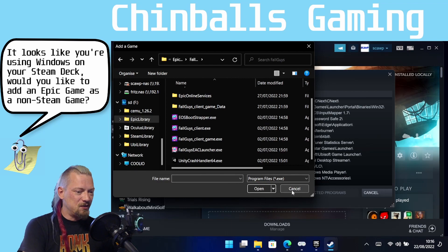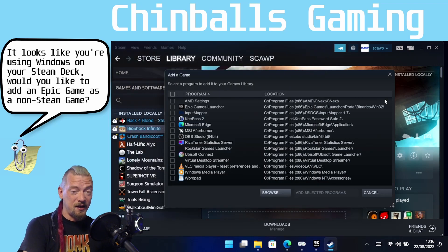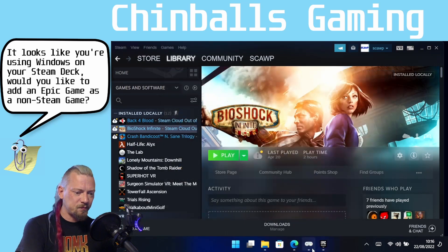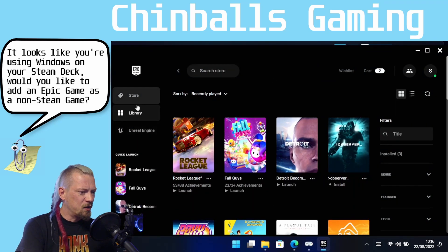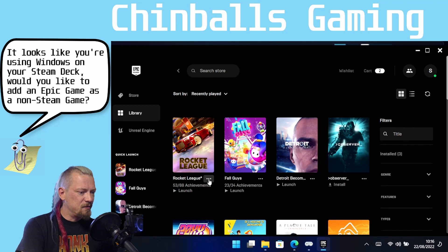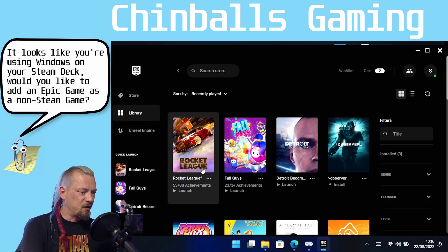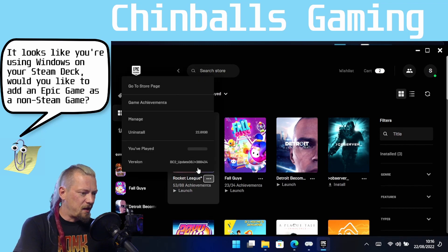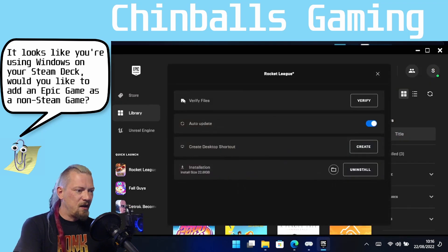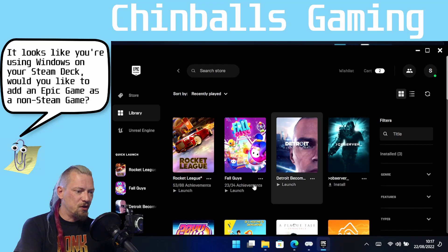So what we're going to need to do is we're going to need to create a link from Epic inside the Epic Store library. So come to your Epic Store, come to your library and then click this triple dots next to your game.